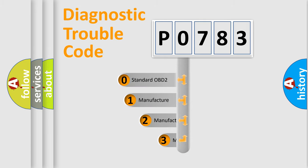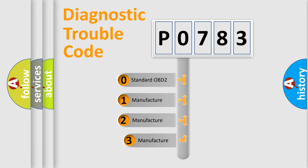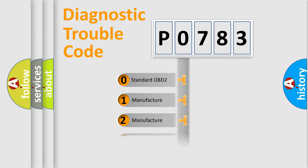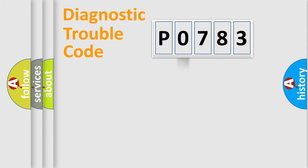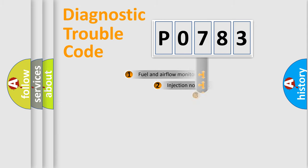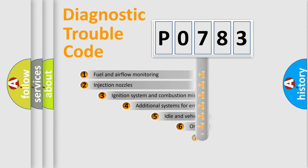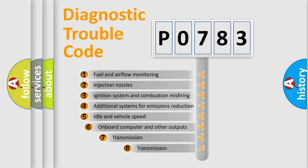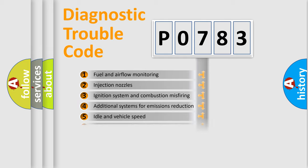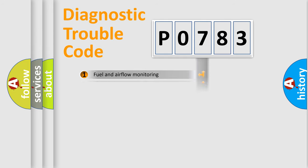If the second character is expressed as zero, it is a standardized error. In the case of numbers 1, 2, or 3, it is a manufacturer-specific expression of the car-specific error. The third character specifies a subset of errors. The distribution shown is valid only for the standardized DTC code.